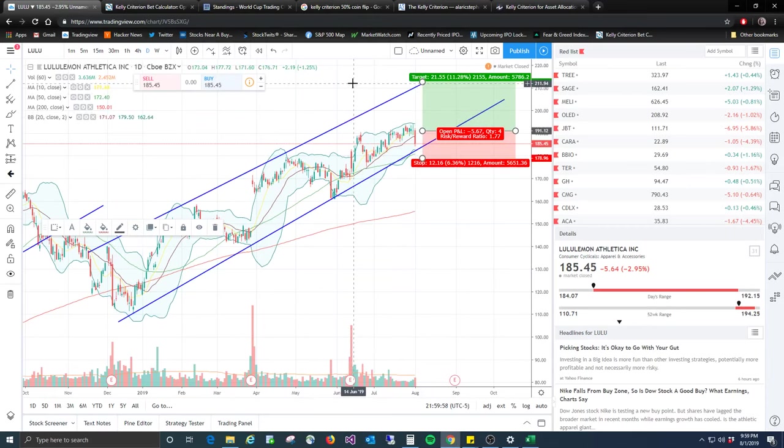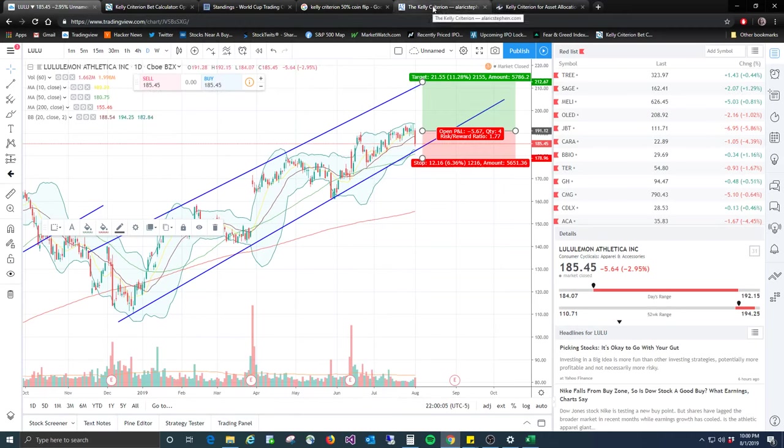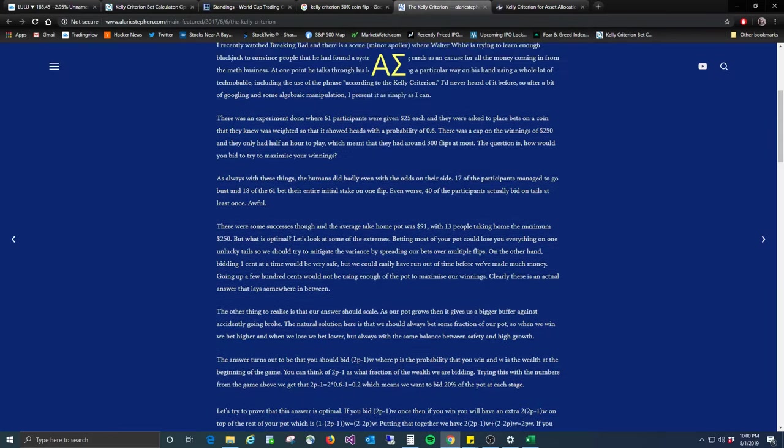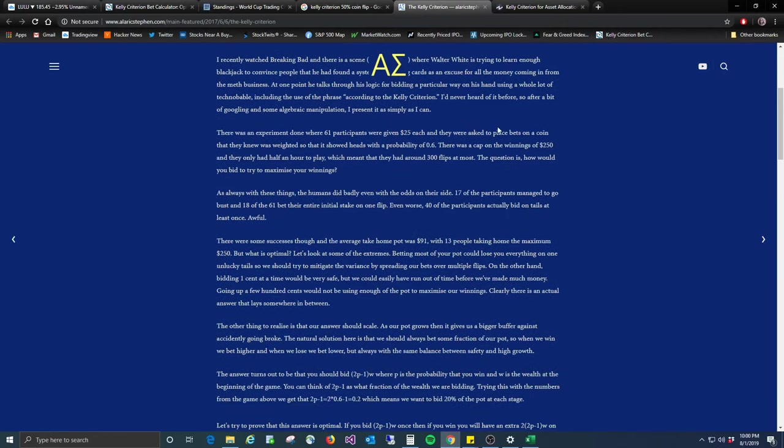But anyway, that all being said, today our video is about the Kelly Criterion. So what is the Kelly Criterion? It's a formula developed by a guy back in, I can't remember how long ago it was. Bell Labs a long time ago, maybe the 60s or something around that timeframe. But it's the optimal bet size that you can have in order to win the most amount of money.